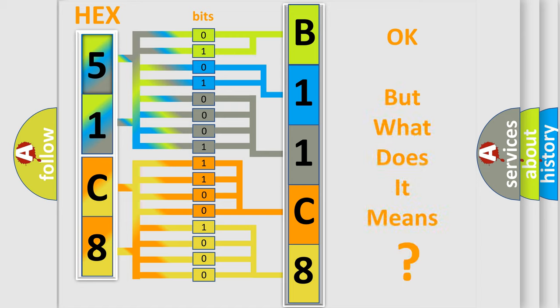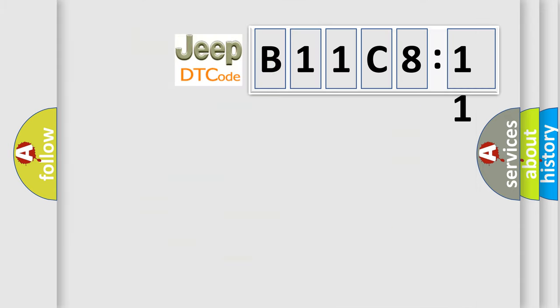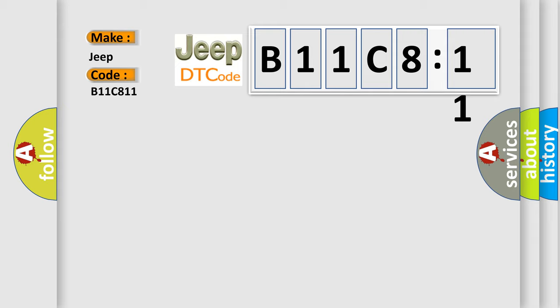The number itself does not make sense to us if we cannot assign information about what it actually expresses. So, what does the diagnostic trouble code B11C8:1 interpret specifically?